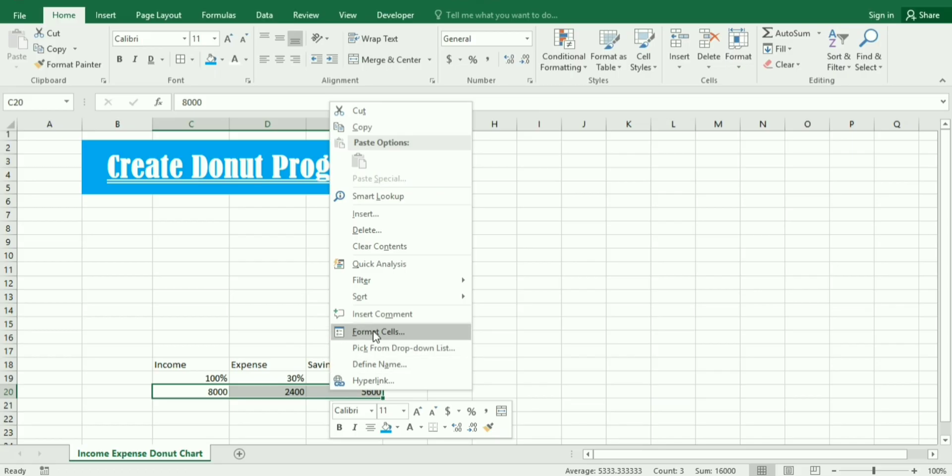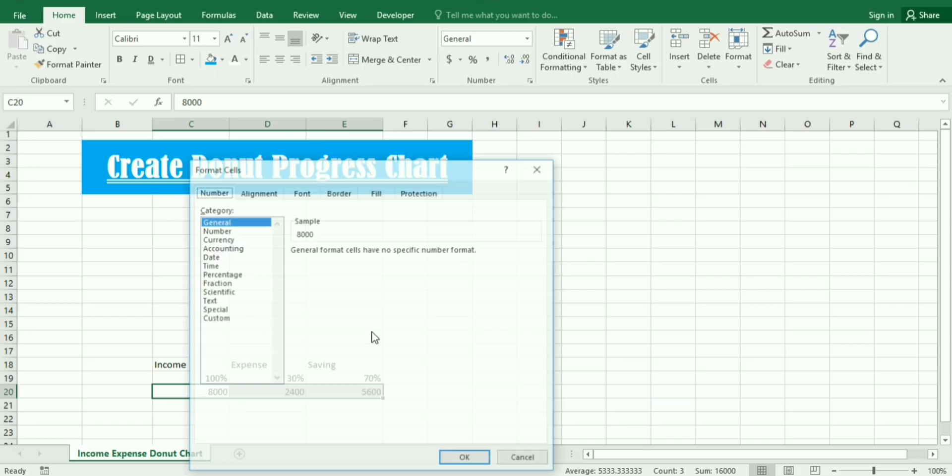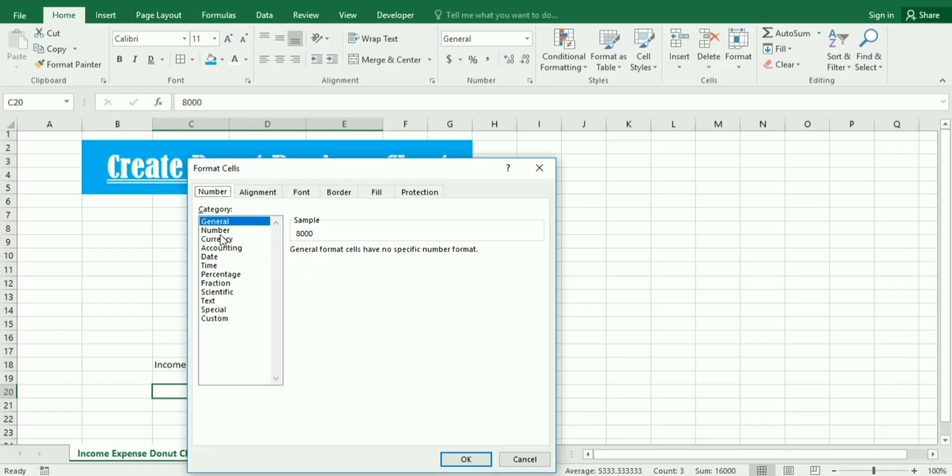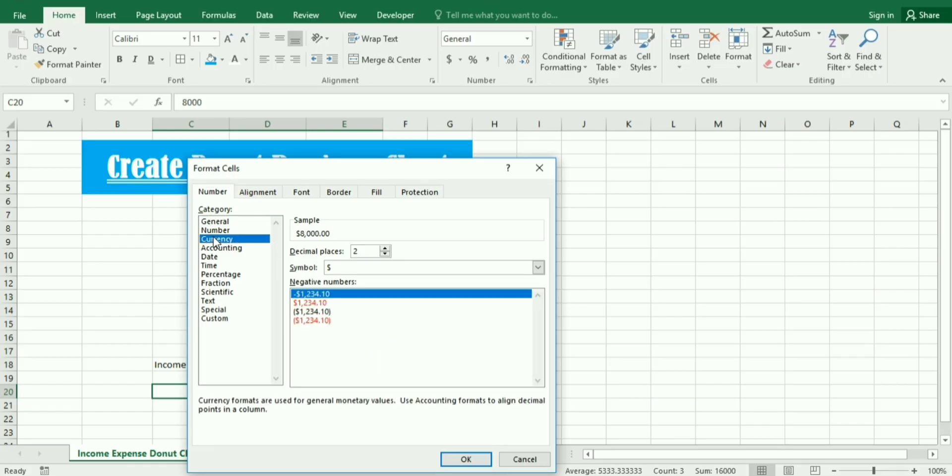Similarly we select the whole figures and then format cell. In the format we choose currency and select the dollar.